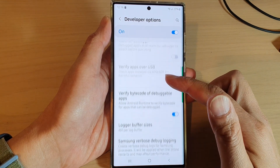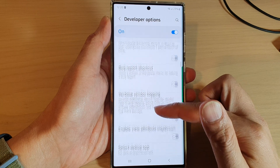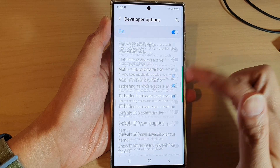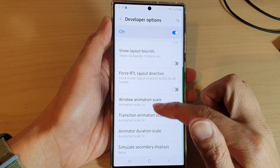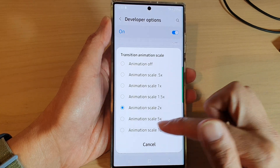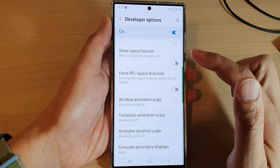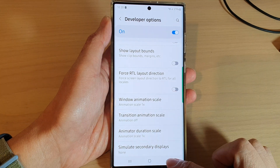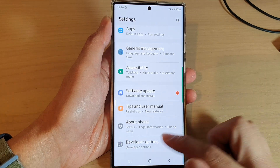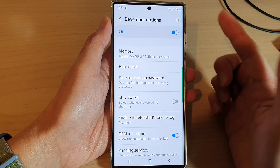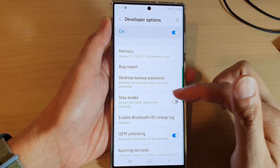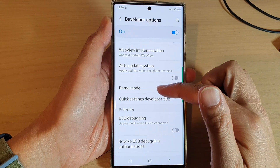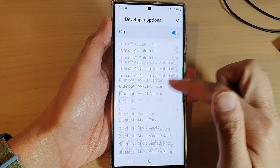Now if I turn off the animation scale, you can see the transition will be fairly quick — if I tap on an option you can see the screen will straightaway appear.